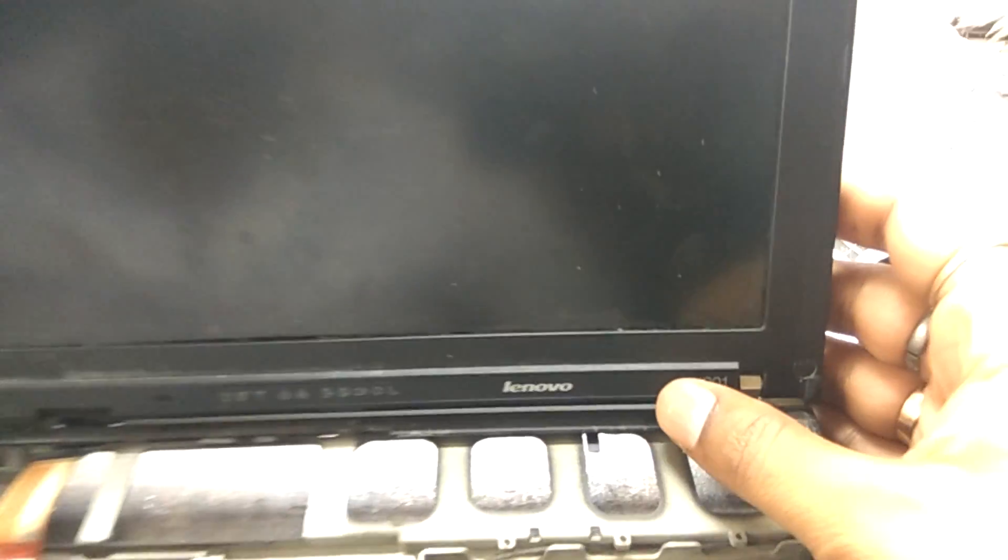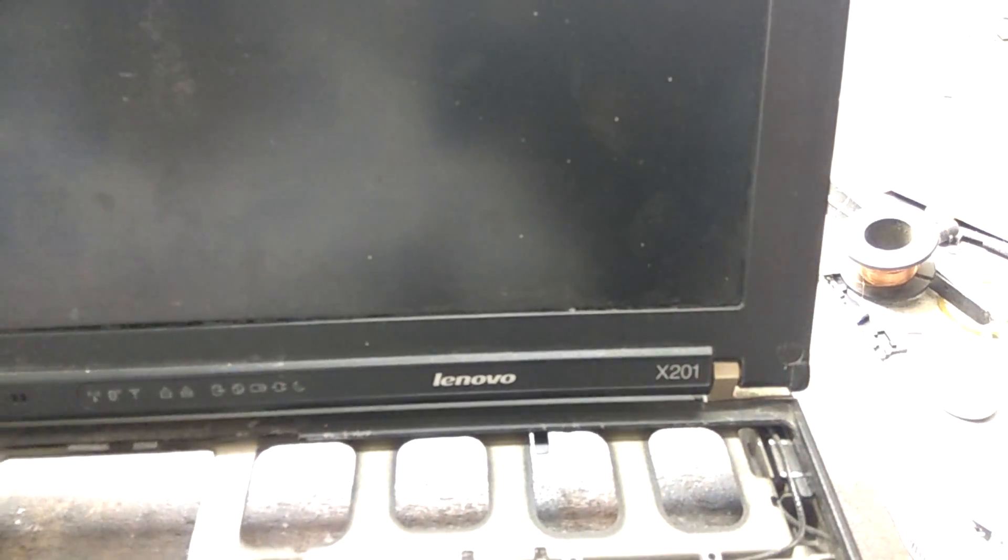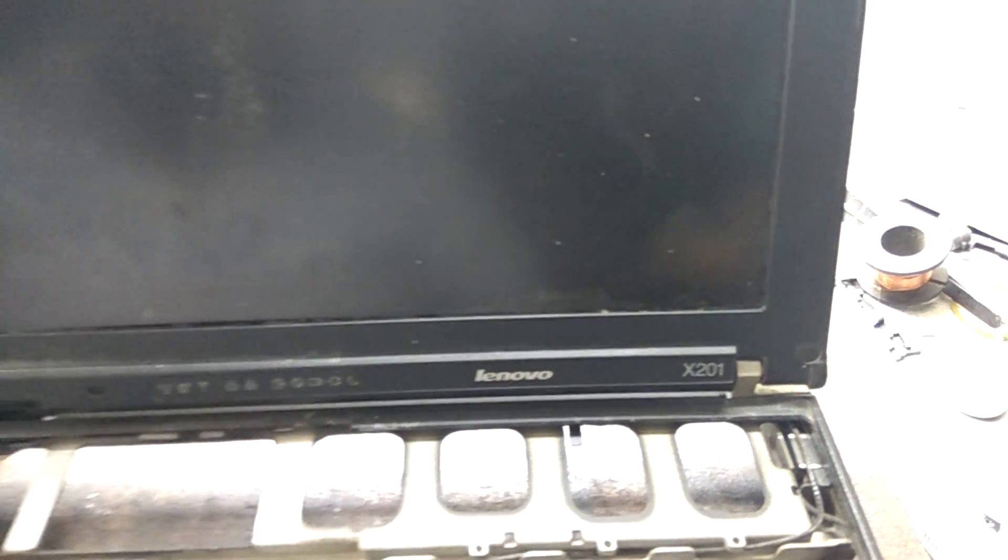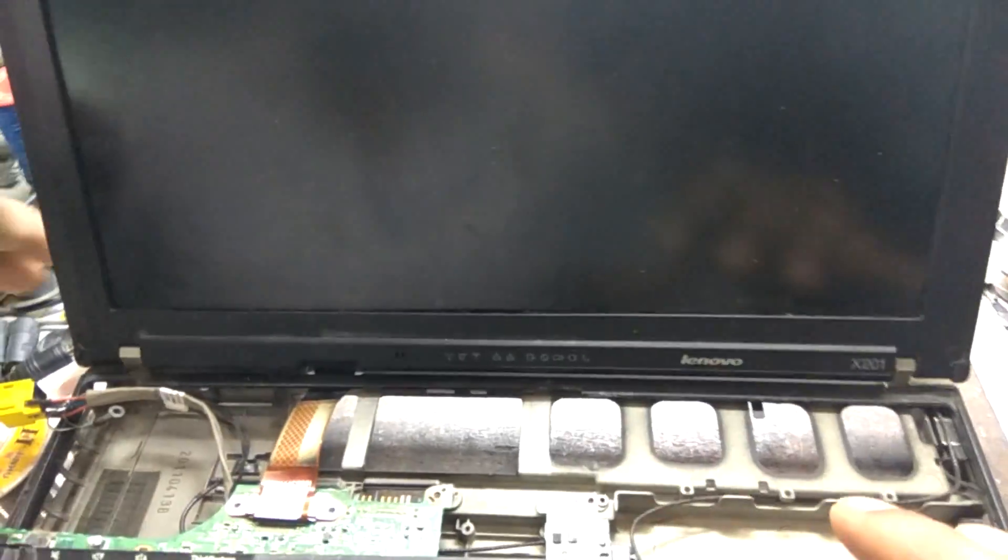Hello, welcome to Adith 11TTT YouTube channel. This one is Lenovo X201 laptop. In this laptop, problem is dim display.